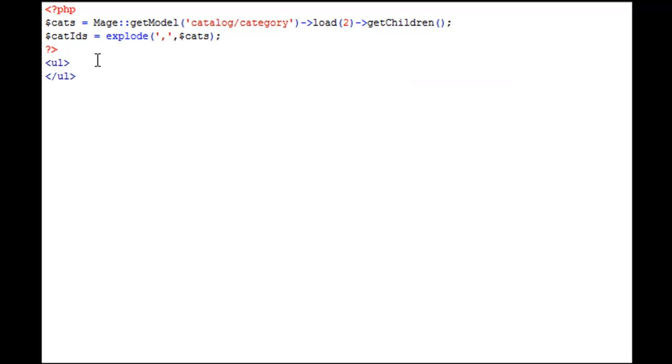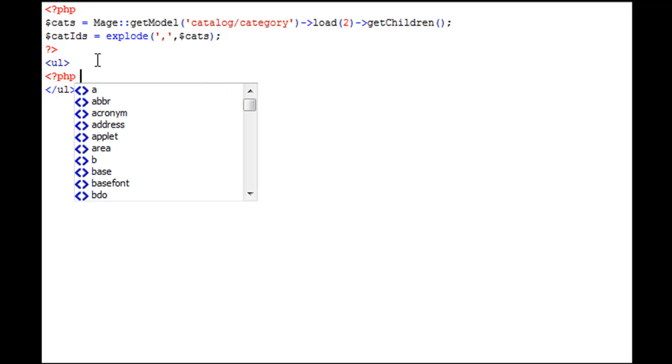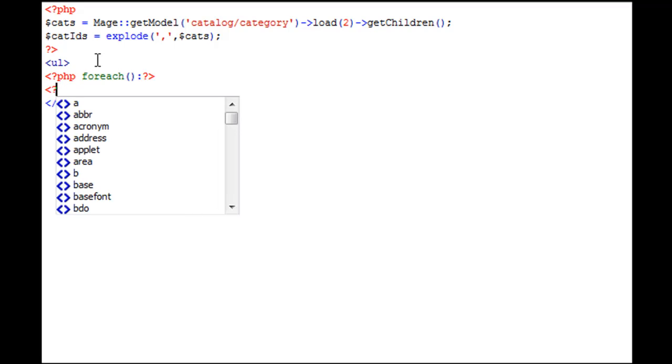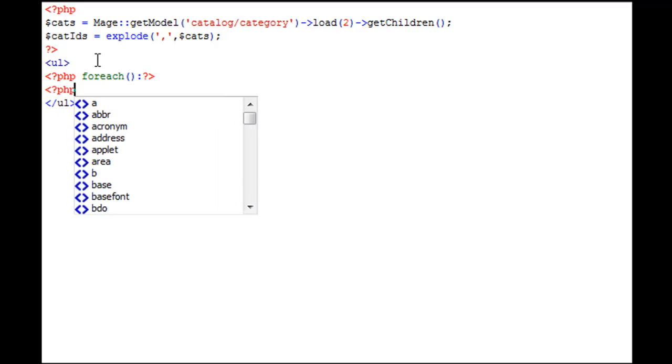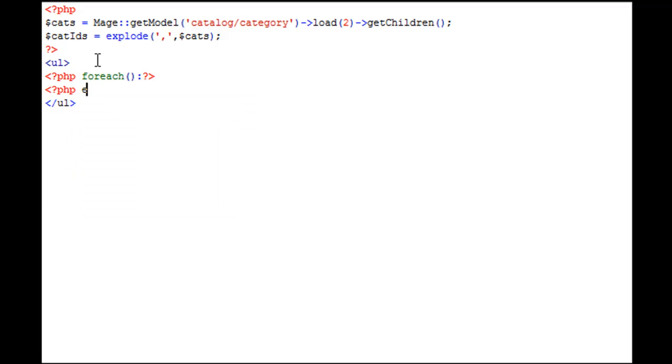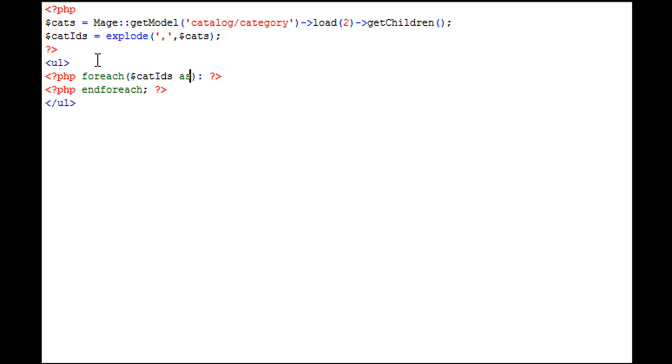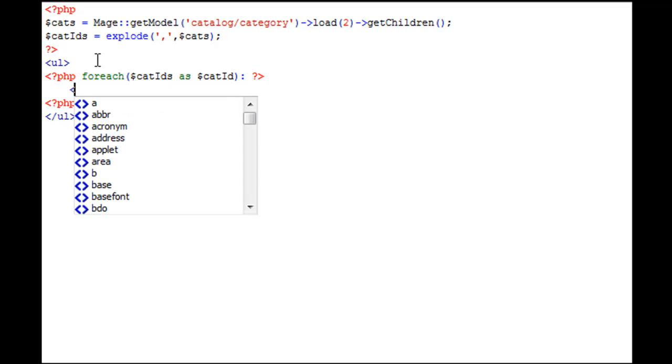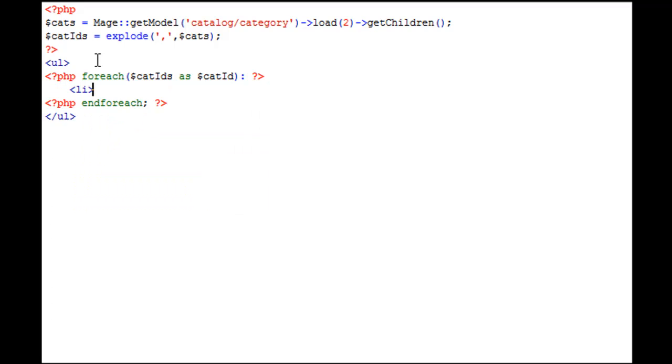Now let's build the forEach loop. So let's say PHP forEach, close it off, PHP endForeach. So now we're going to set up a condition, which is for every instance of a child category in the variable of catIDs, reference it as catID singular, because we're at a singular level now. In here, we can go ahead and begin our HTML list items.